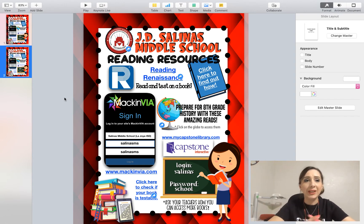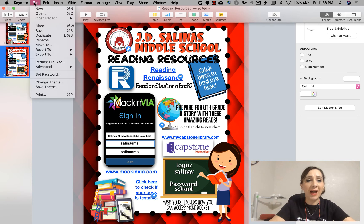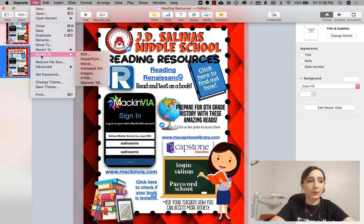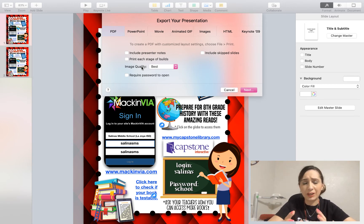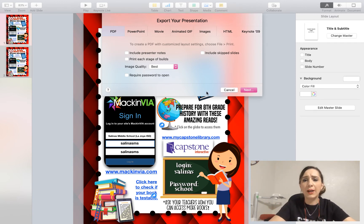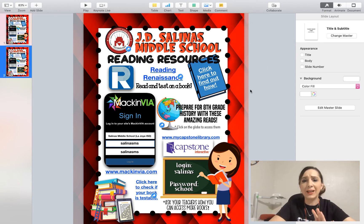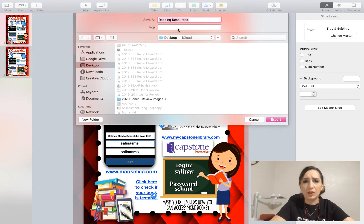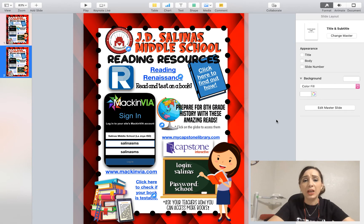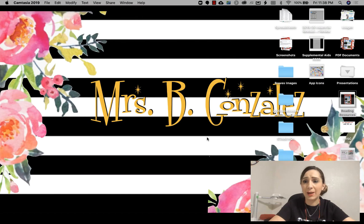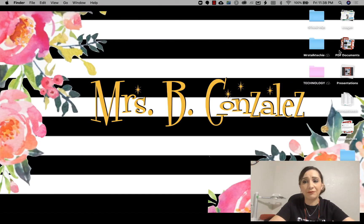So the next thing you would do is go up here and go to File, then all the way to Export — you want to export it to a PDF. There are different features, but you want it to be a document. You don't want to show your presenter notes or anything like that — it's not a presentation. So just leave it like that, click Next, tell it where to go. I'll send it to my desktop. And now it's creating that PDF.